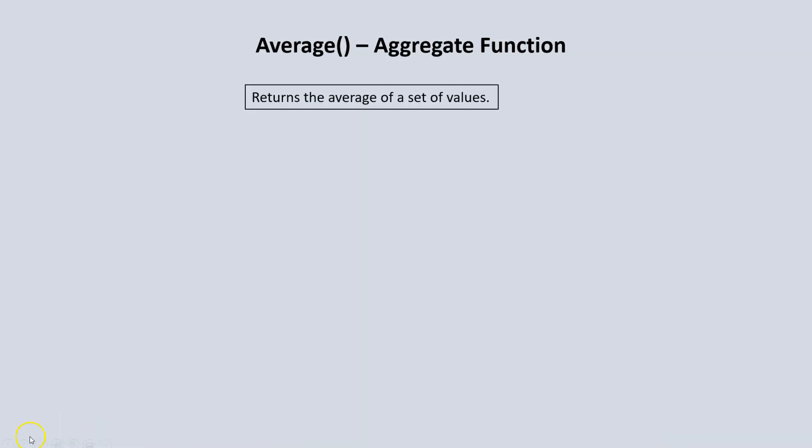The average function is used to return the average of a set of values. Let's switch over to SQL Server.